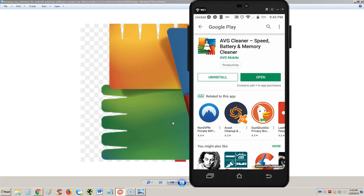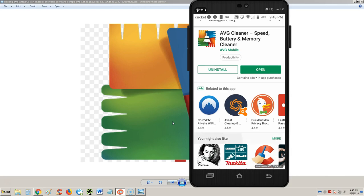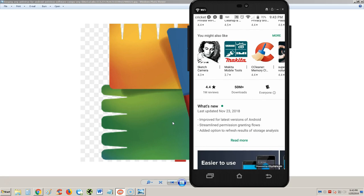Alright guys, just as promised we're going to take a look at AVG Cleaner. We were just looking at the AVG antivirus, and now we're going to see if we can clear some space on our phone with AVG Cleaner - speed, battery, and memory cleaner. Let's take a look at the reviews here.